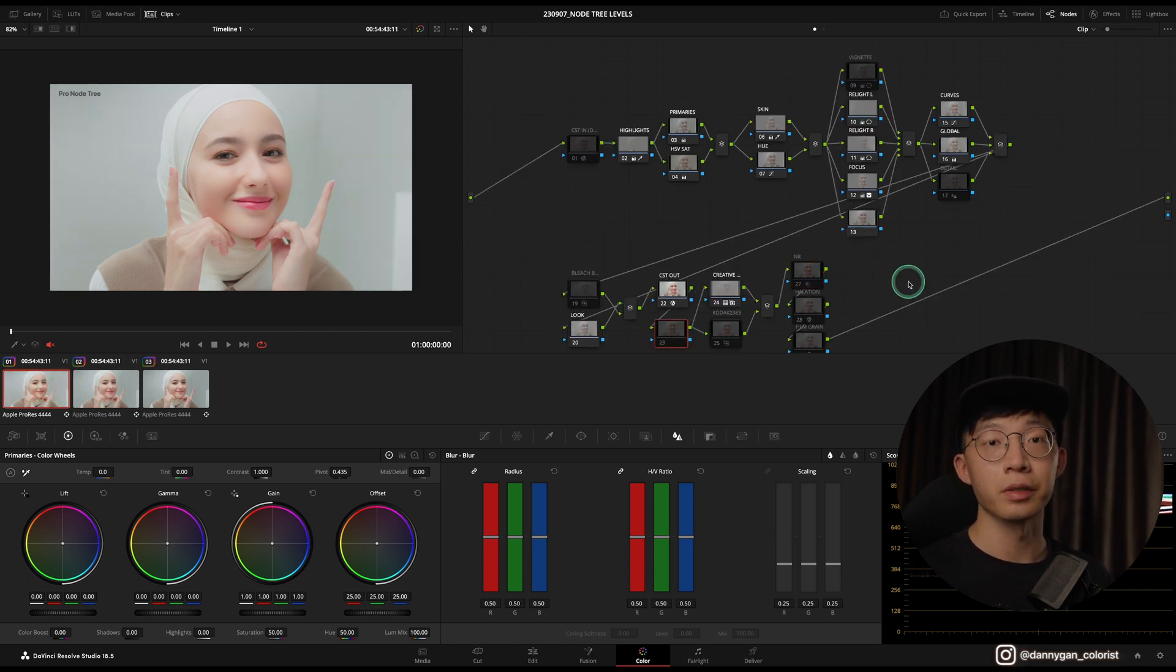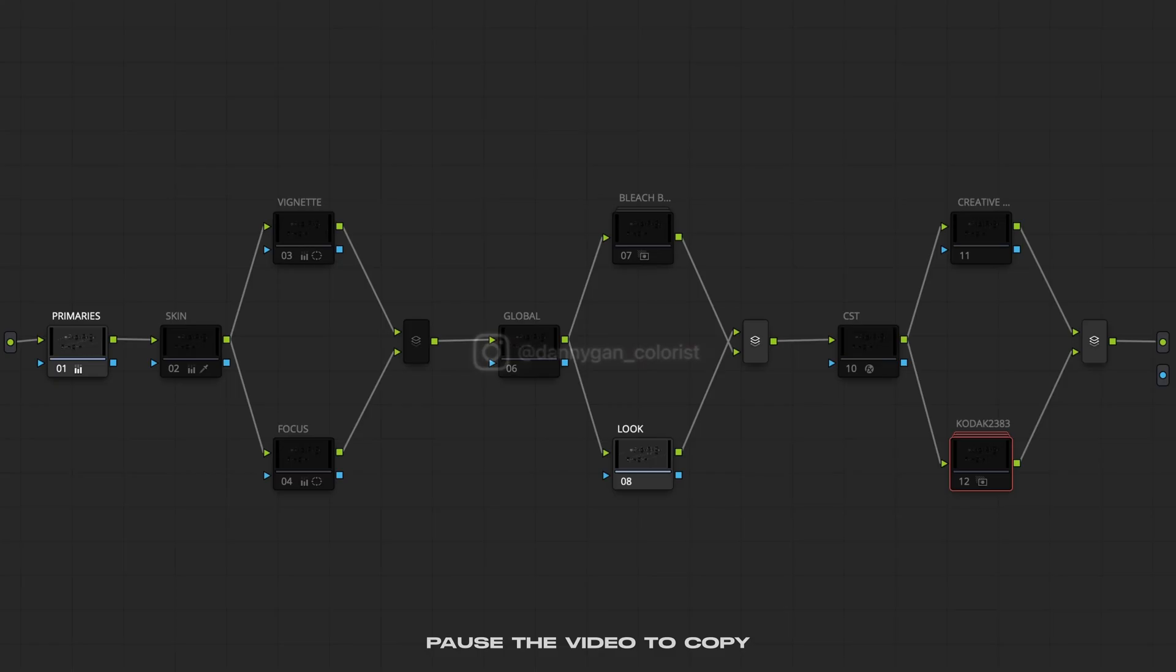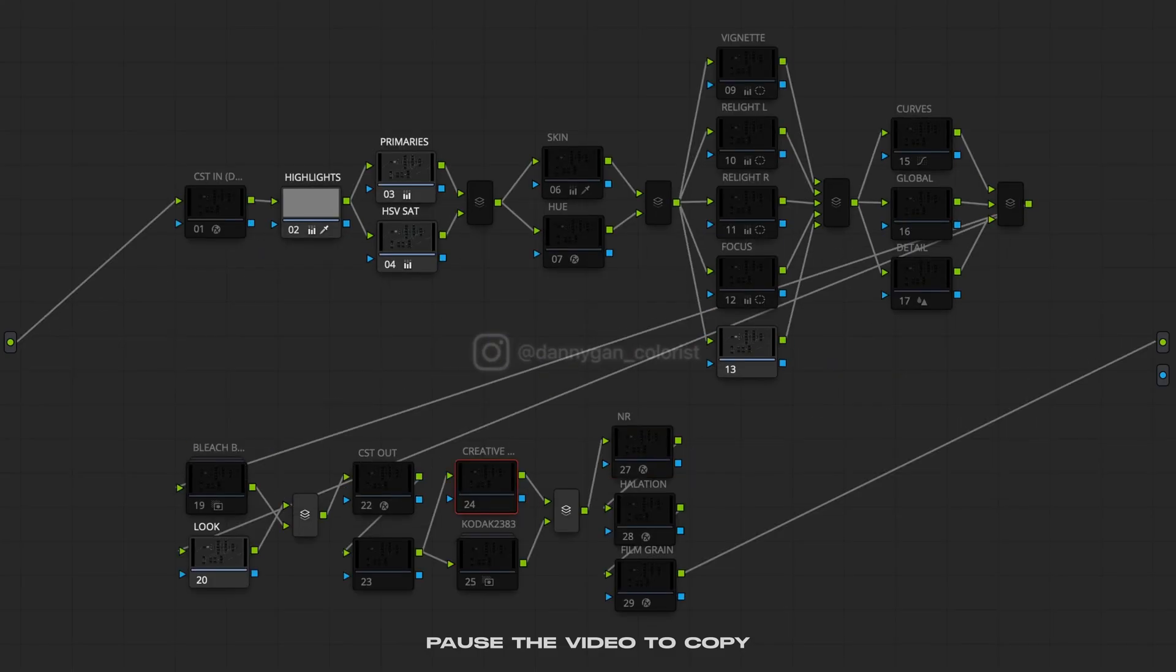I hope that by giving you this node tree, we can go one step further into our color grading journey so that we have more structure to achieve the looks that we want to achieve. If you want to get a node tree and support the channel, you can do so with the link in the description. Thank you guys for watching, and I'll see you guys in the next one. Bye!